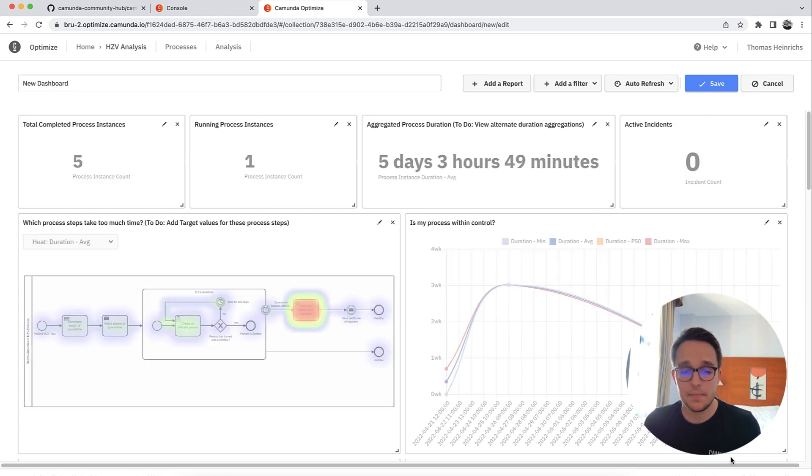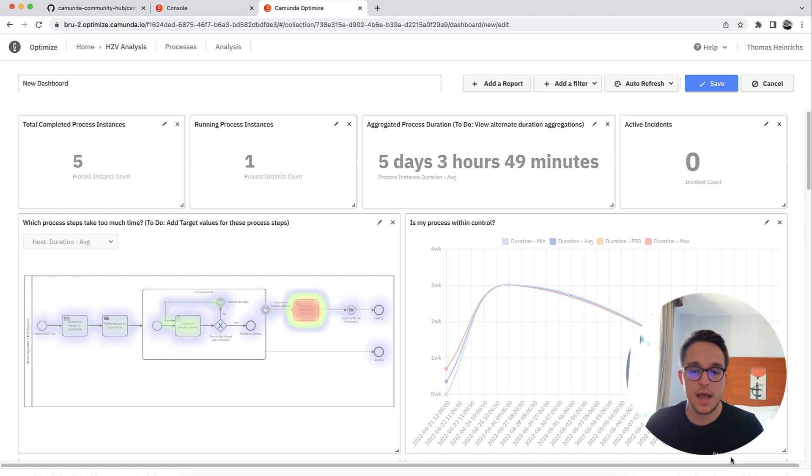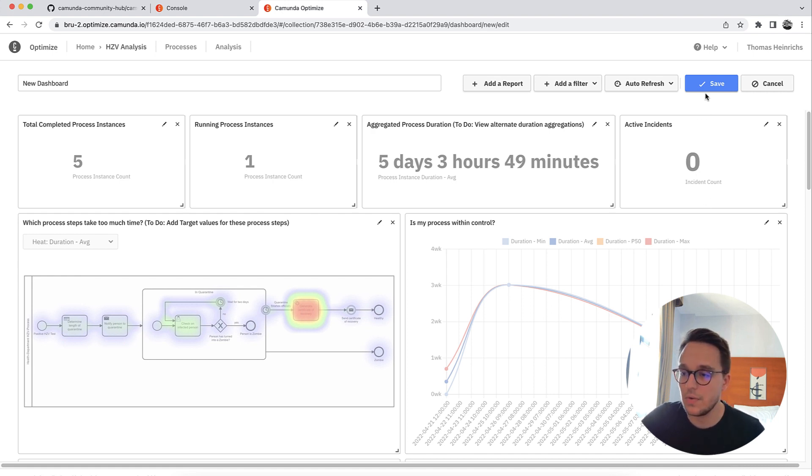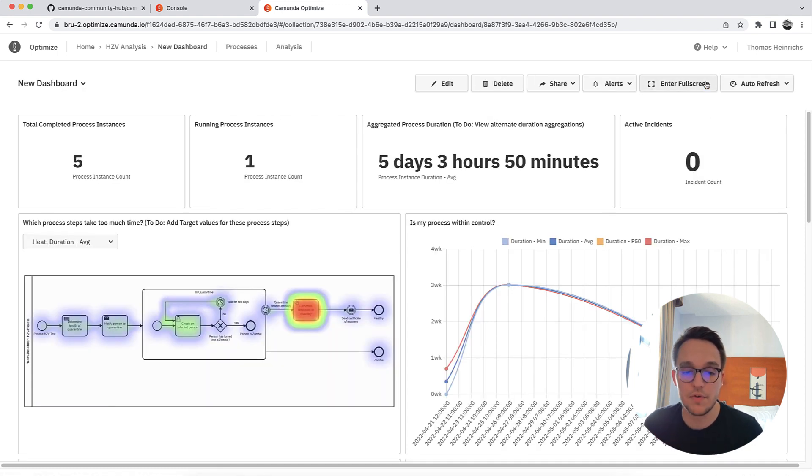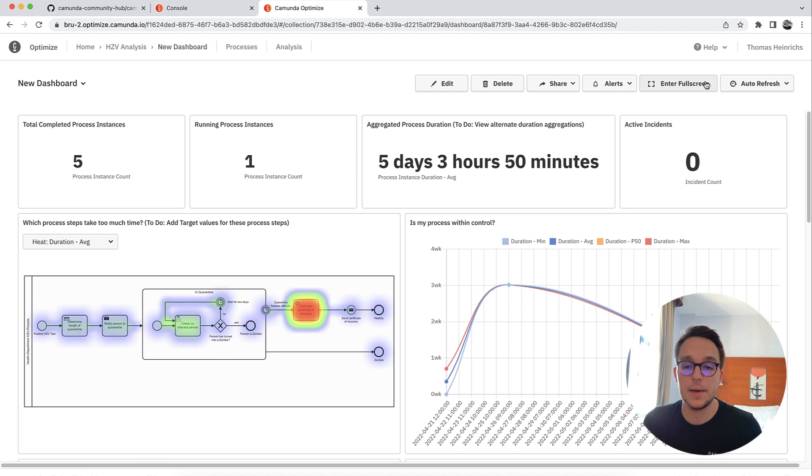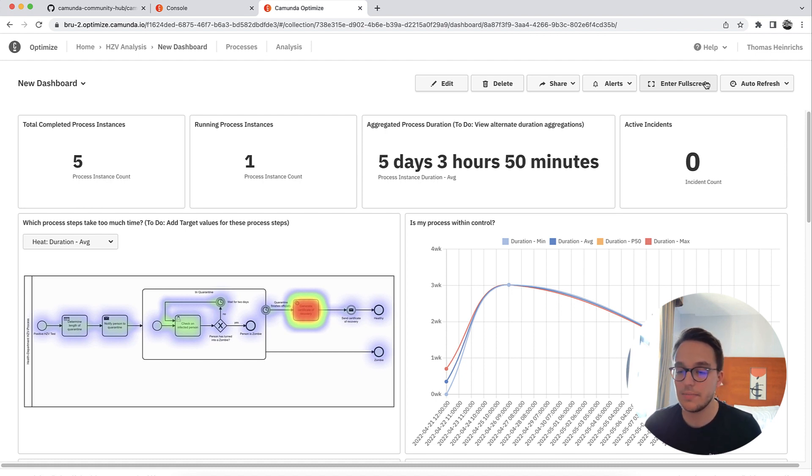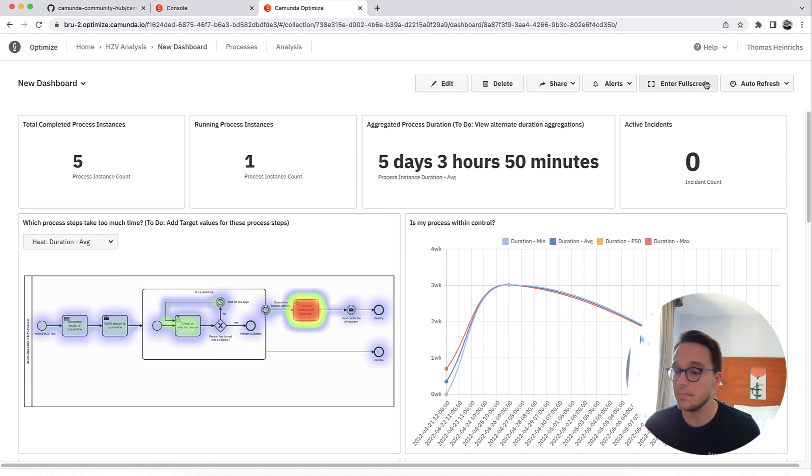It has already loaded. We can see, as of now, maybe save it before stepping through there. So let's save it for now. Now we can see that we have completed already five process instances. Currently, there's one running. In total, it takes about five days and three hours for the process instance to complete.